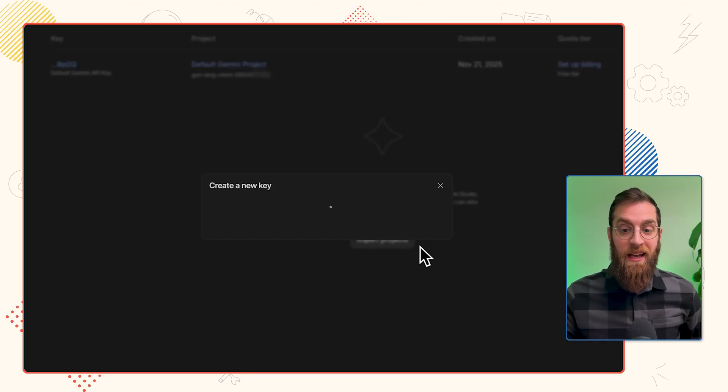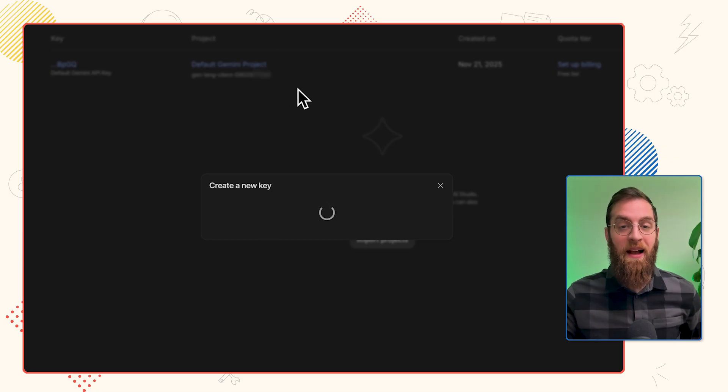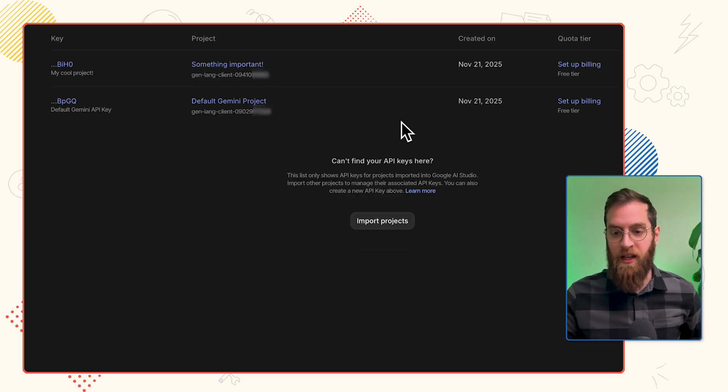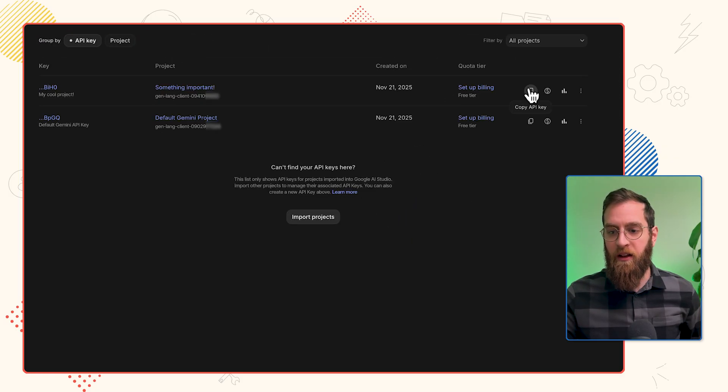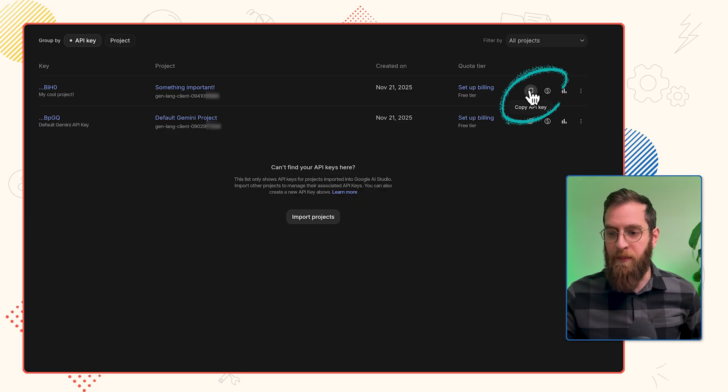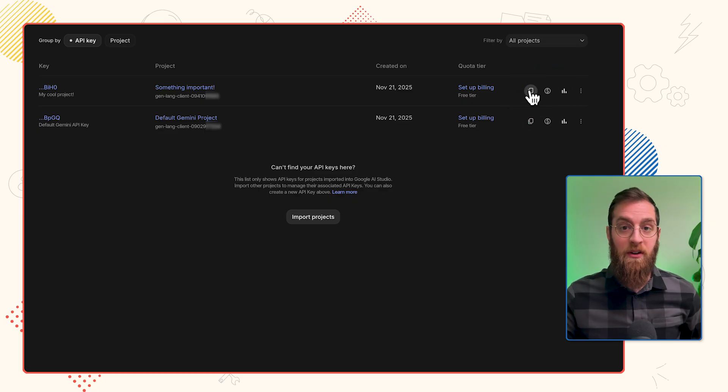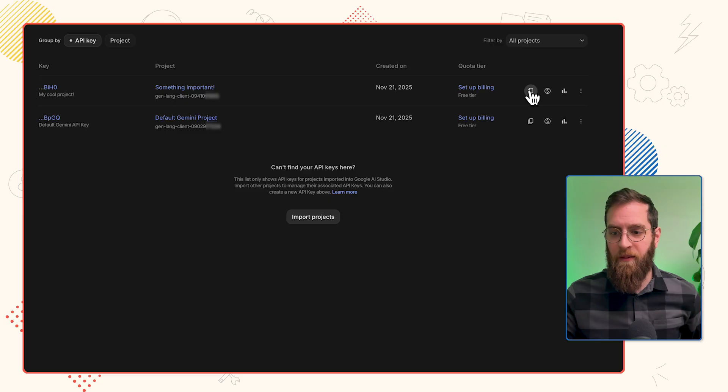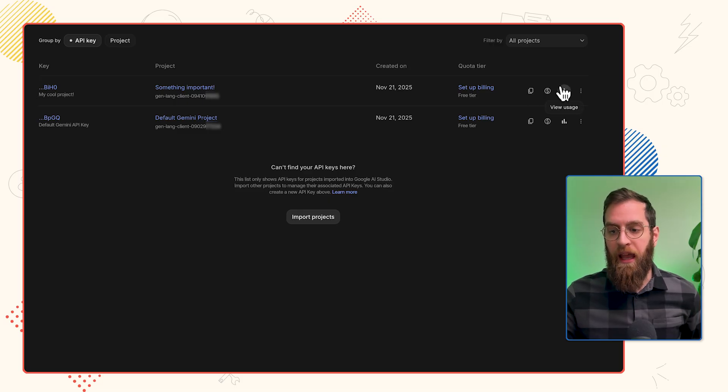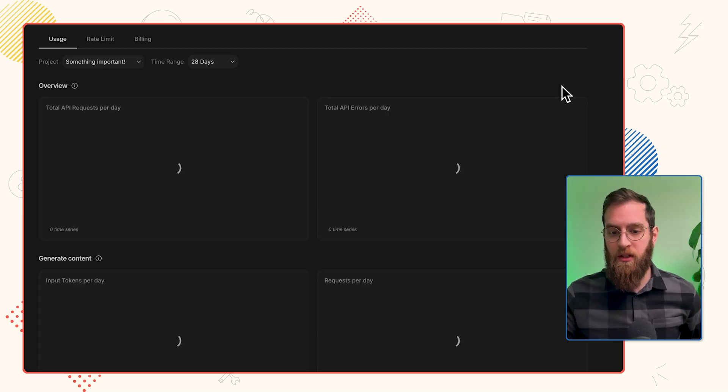After a second, it'll pop into that API keys menu that we saw just a few seconds ago. And you can click on this Copy API key button. Now it's on your clipboard, and you can do whatever you want with it. You can also view billing and view usage.